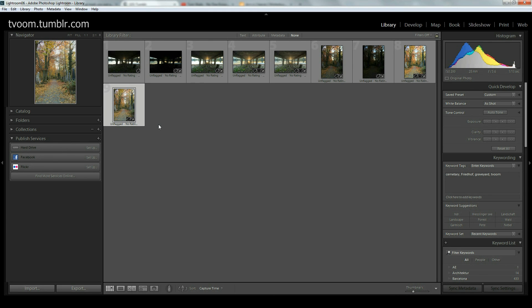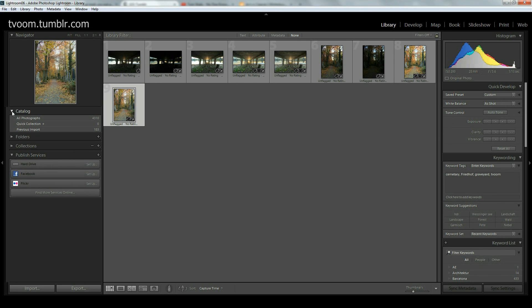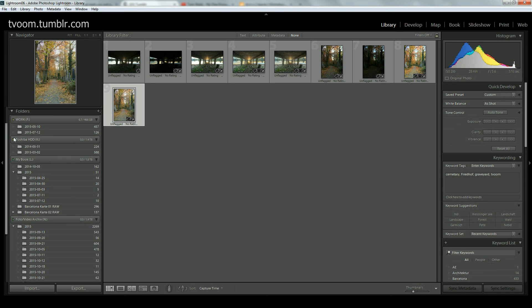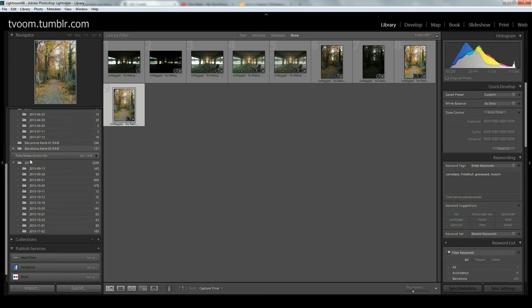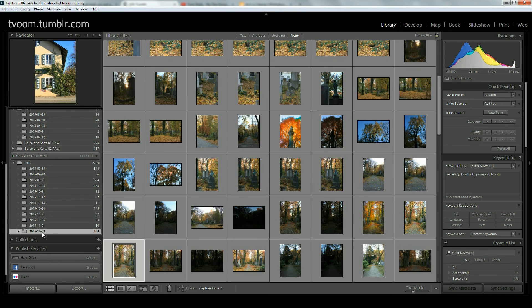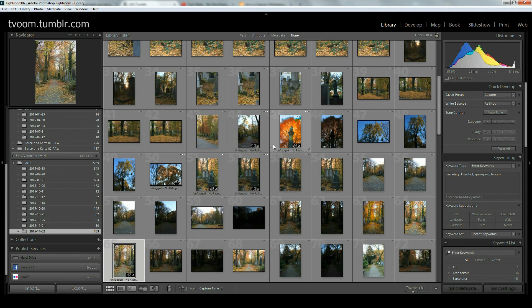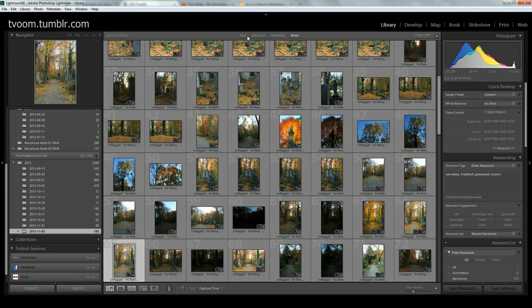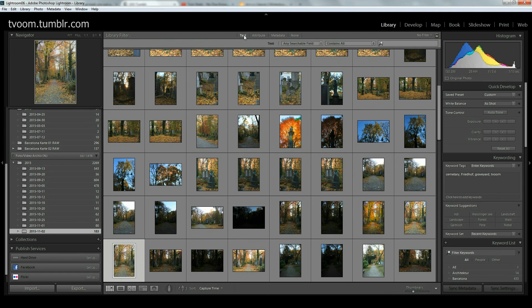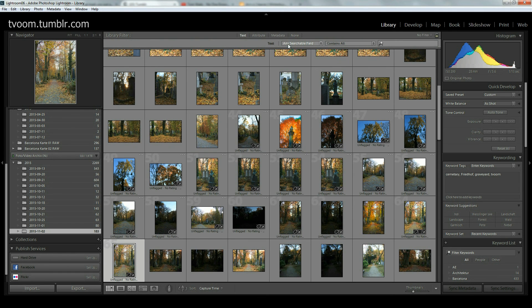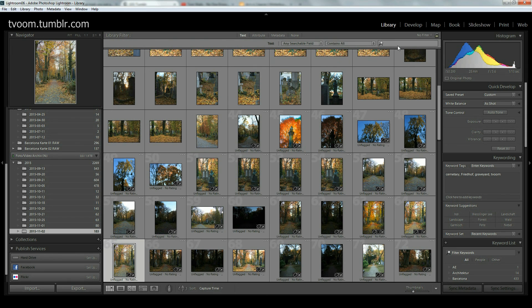I could show you the shot. How to find those shots? Because they will be imported to the catalog but sometimes it's not easy to find them. We can easily do that by going in the library filter, either go to the catalog or the folder you were in before, and you go to text search, any searchable field contains all, and you just add minus HDR.